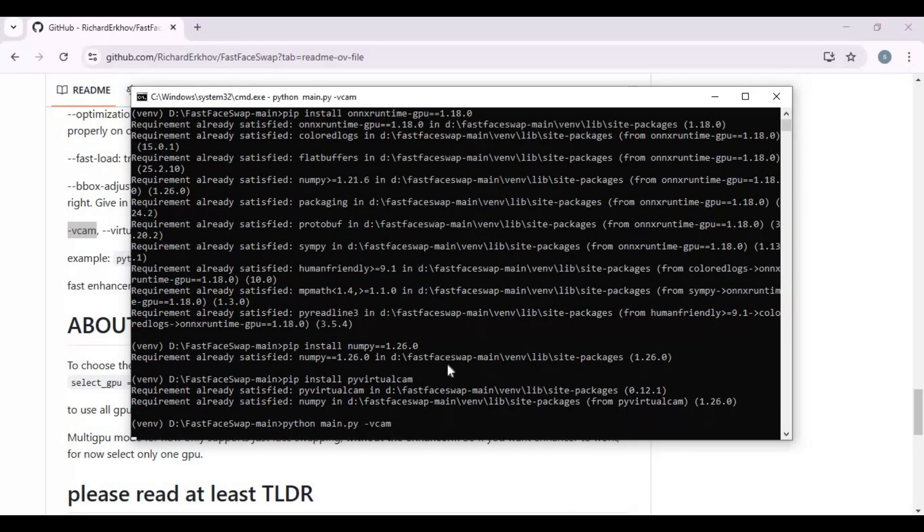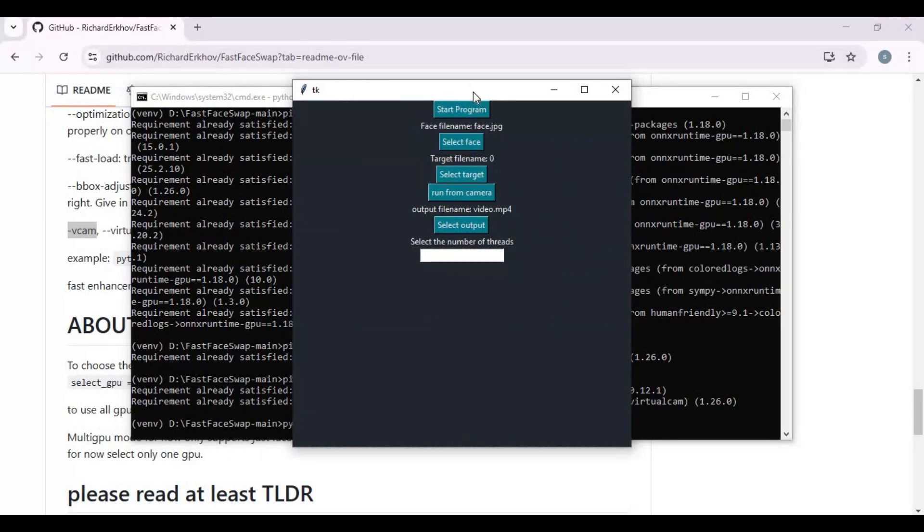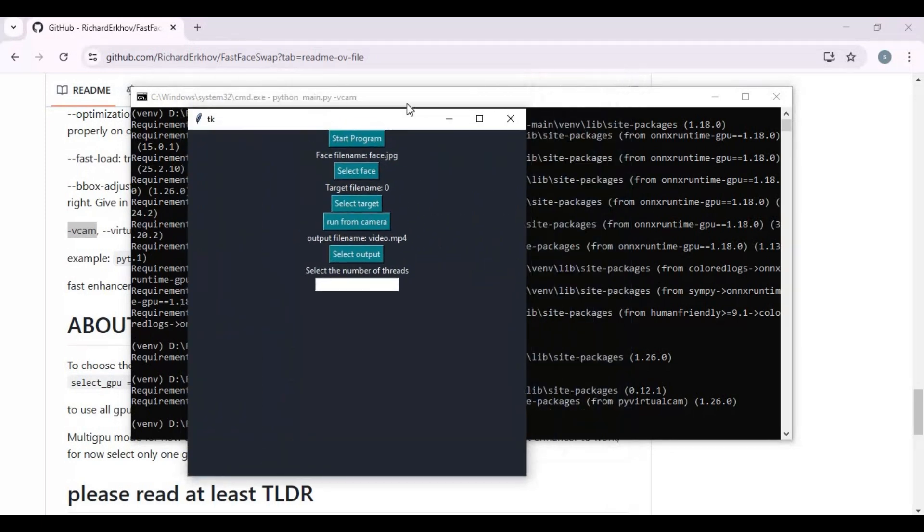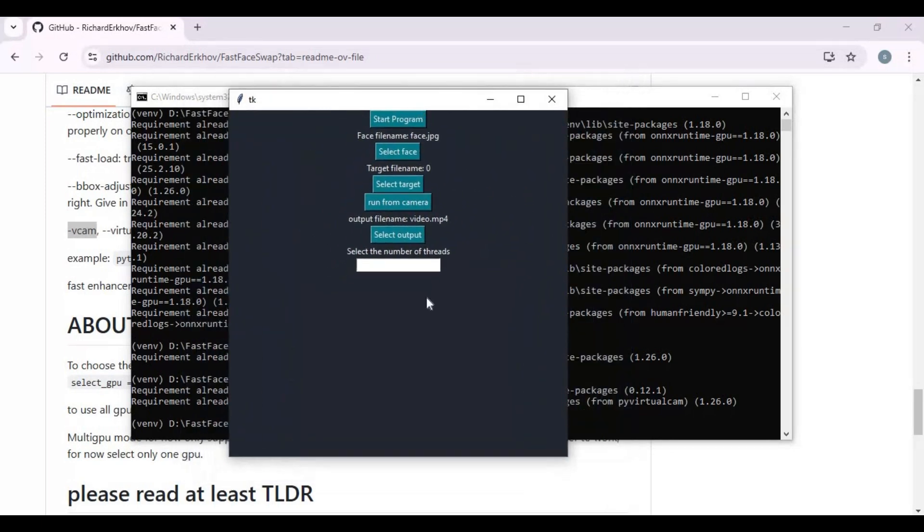Running this the first time will download some models, then a UI window will open. To use this, select a face picture.